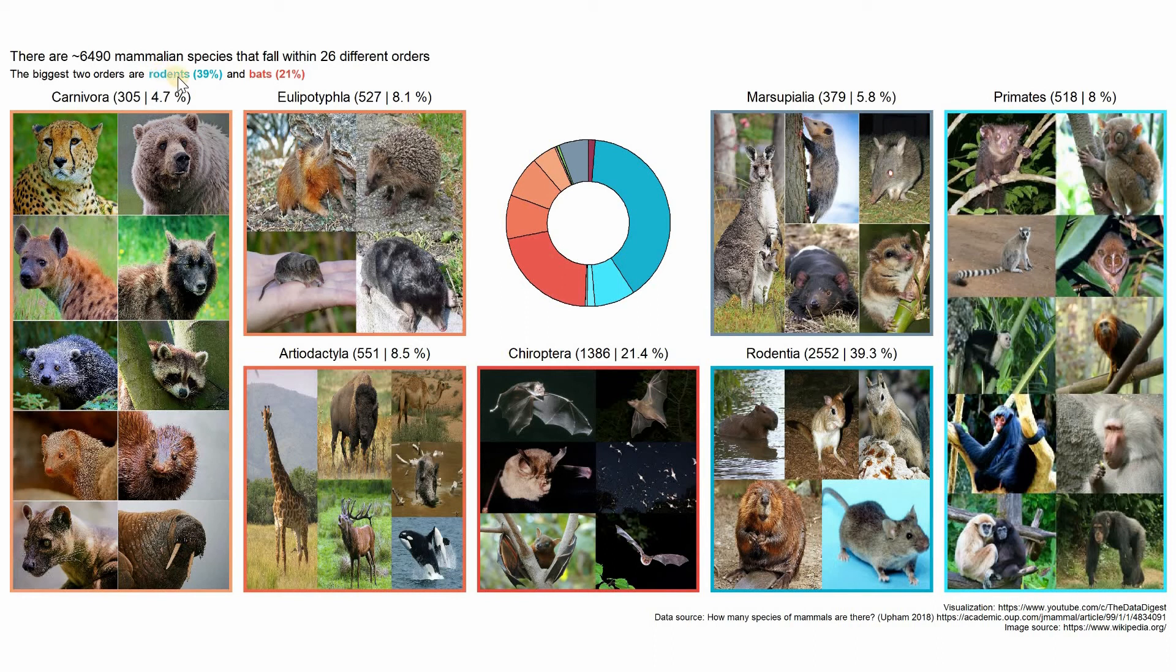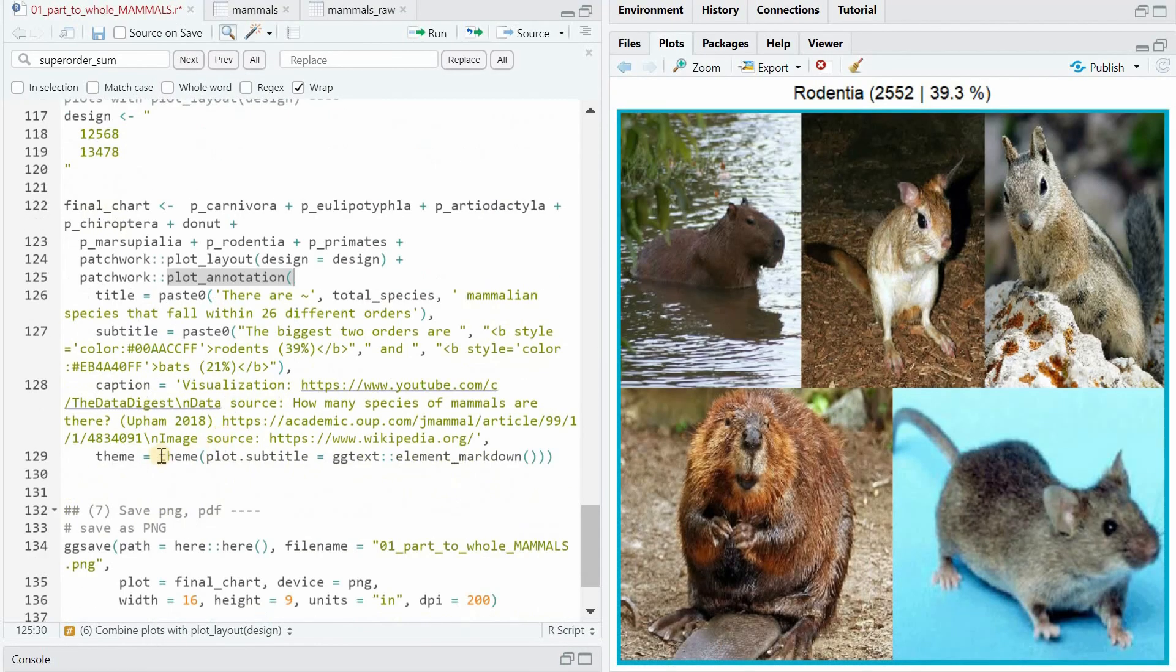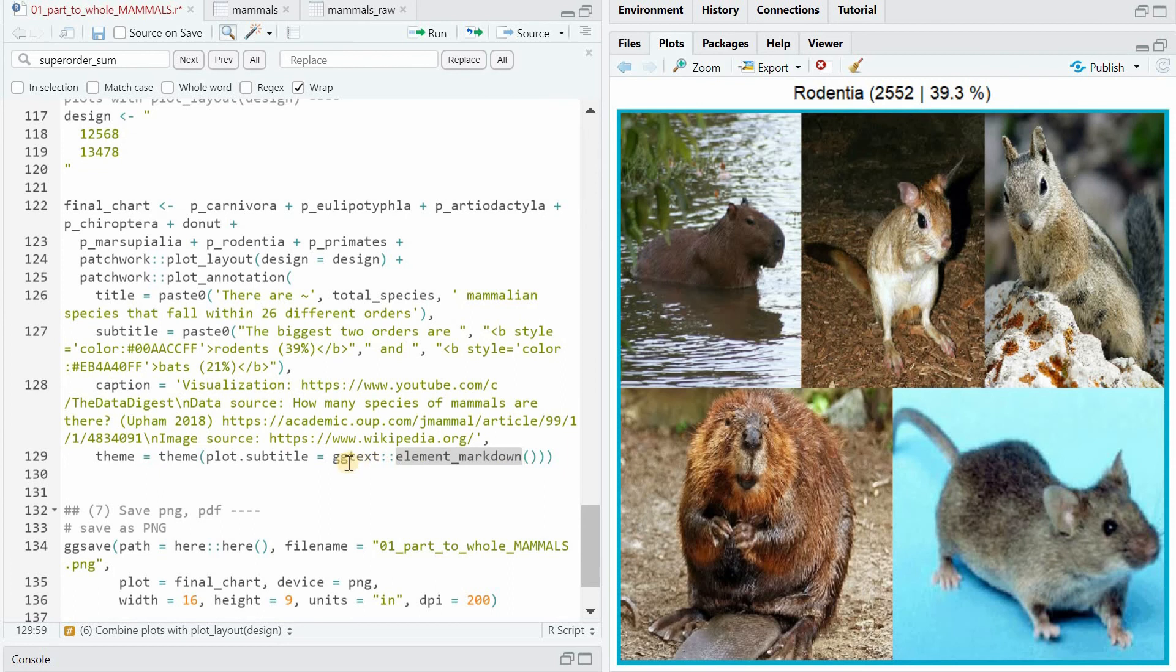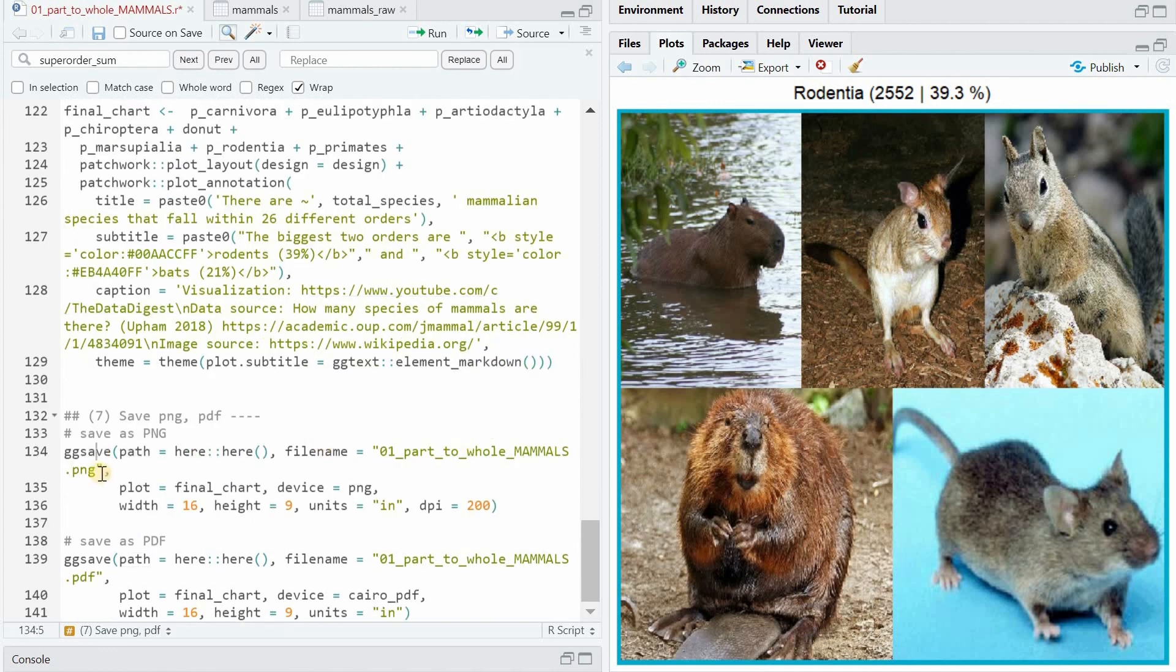And one last trick I did for rodents and bats, the chiroptera. I used the colors that correspond to the donut and the border within the subtitle. And for this to work, you have to state that the theme plot subtitle uses markdown elements that come from the gg text package. And that means that you can use any HTML code to style your text with a specific color.